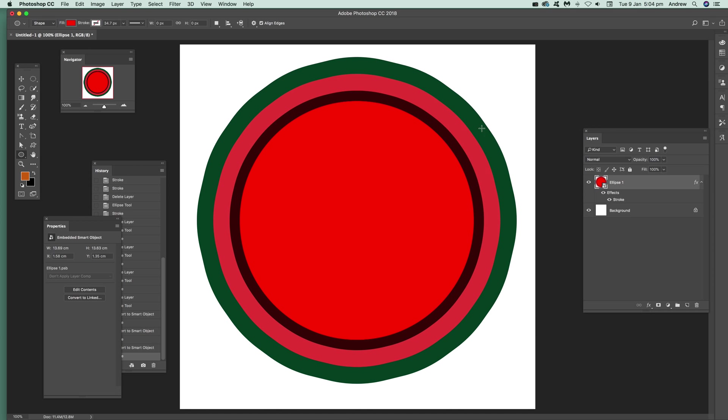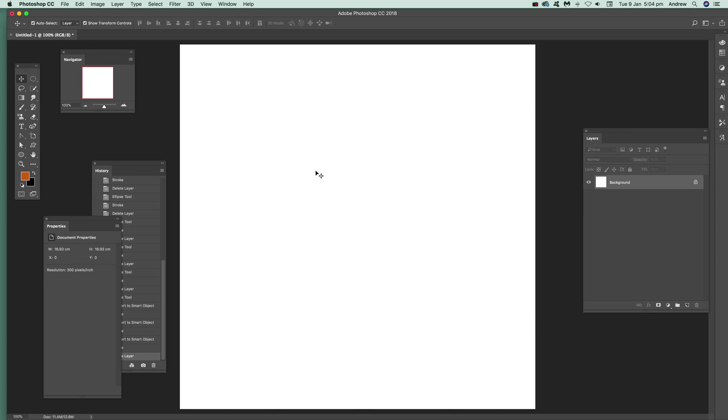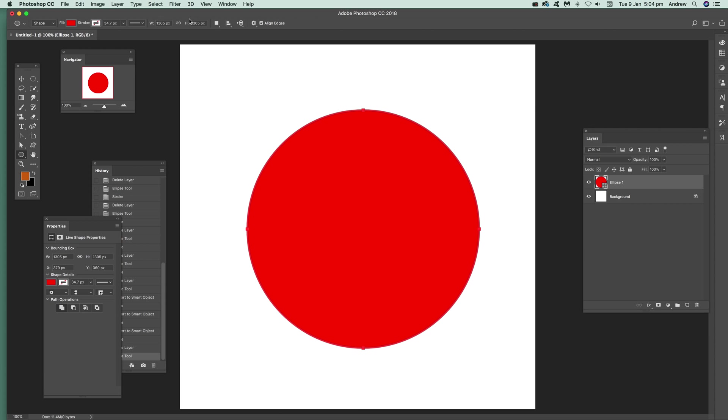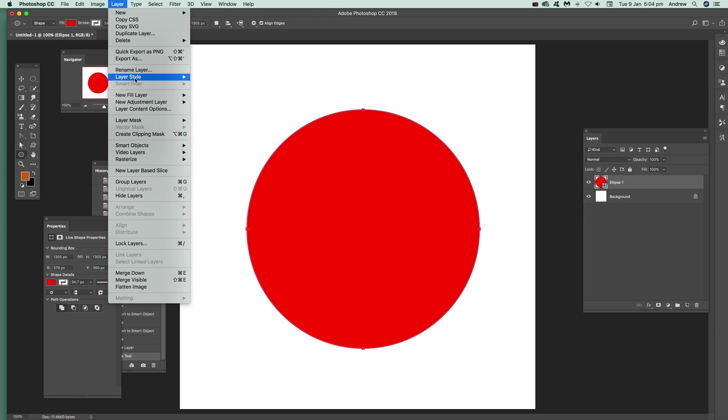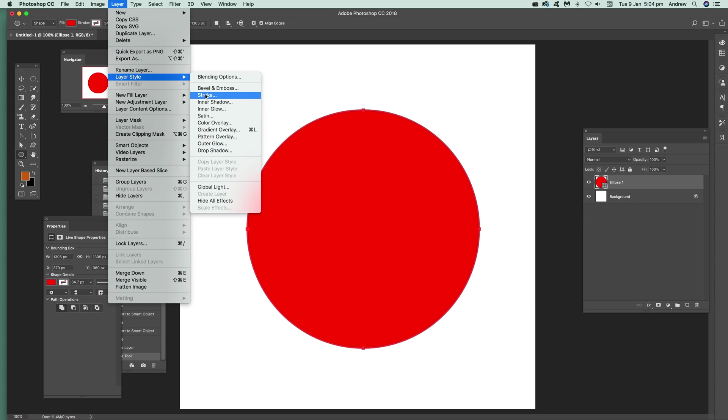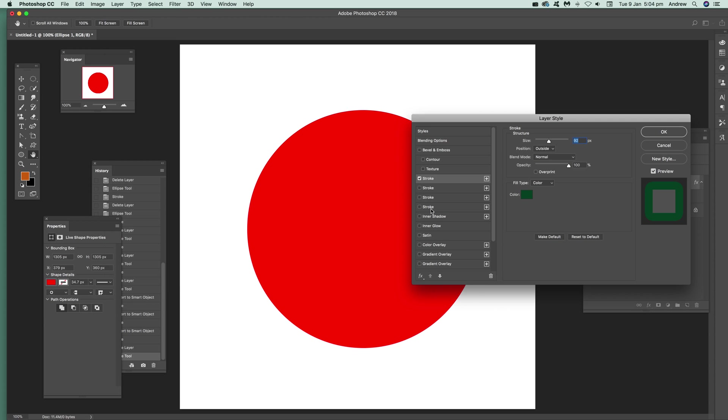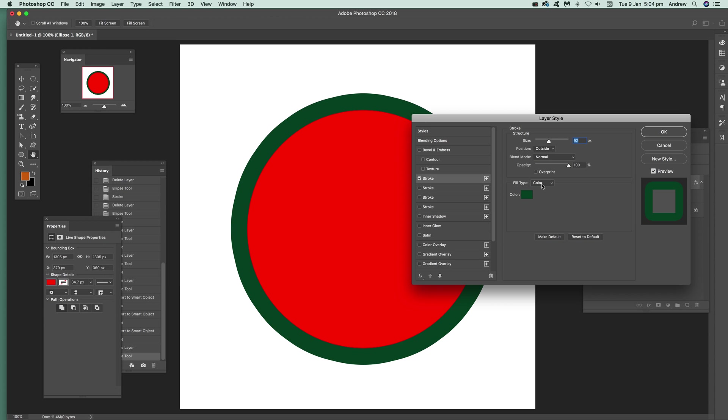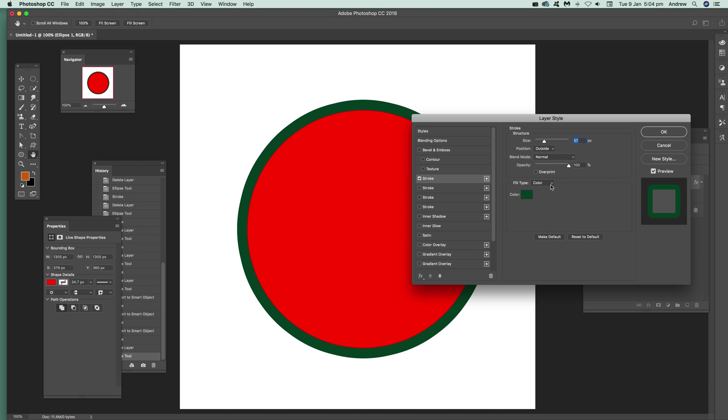There's also where you can do it with shape burst - that's another option. I'm just going to select a circle again. You can just go to Layer, Layer Style, and Stroke. You can drag that to Fill Type.